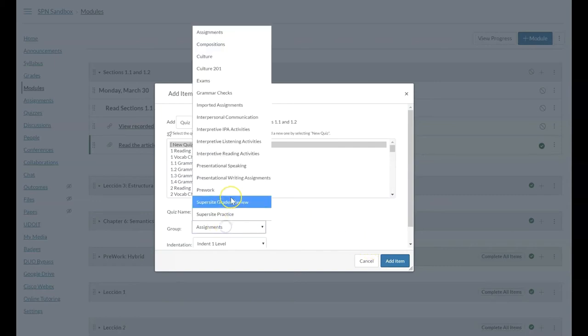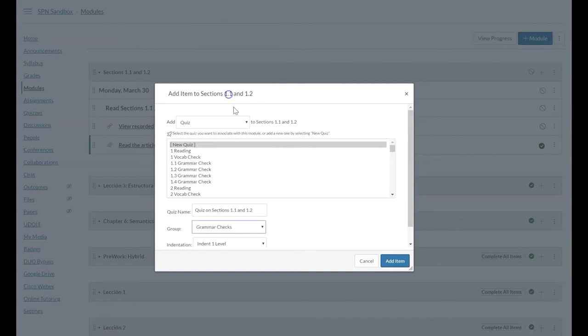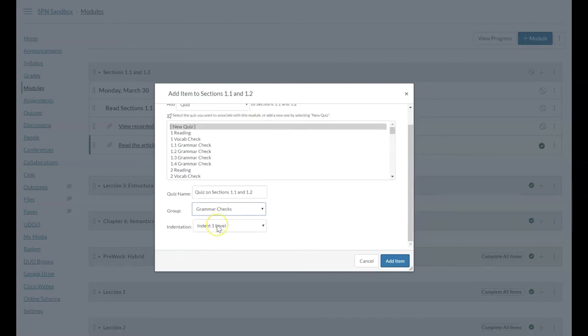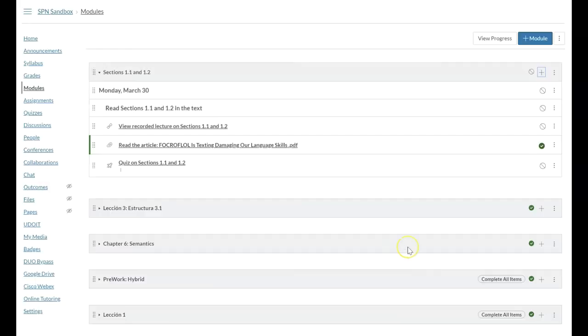I choose which group I want this to belong to. Let's imagine that's the grammar checks. And again, I'm going to indent that one level.